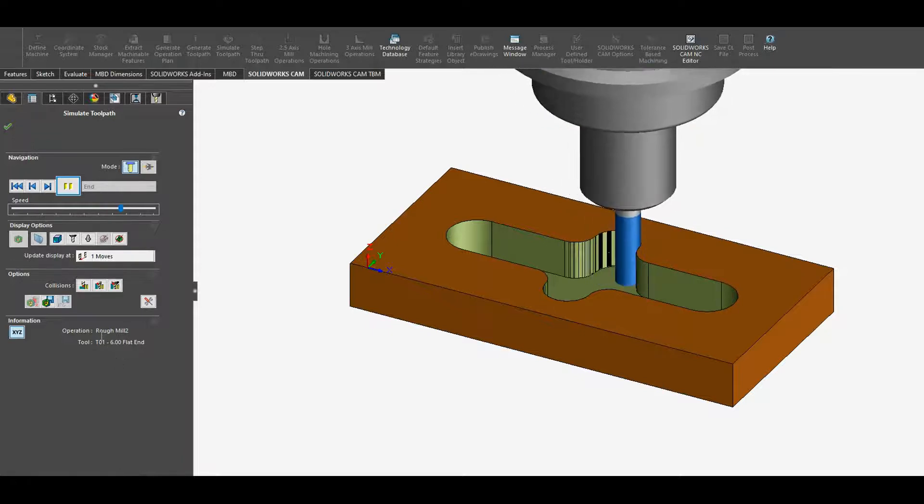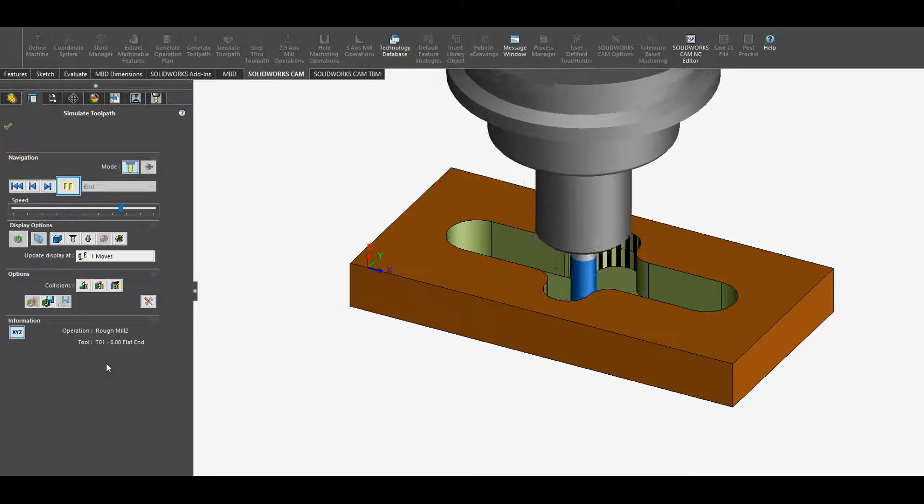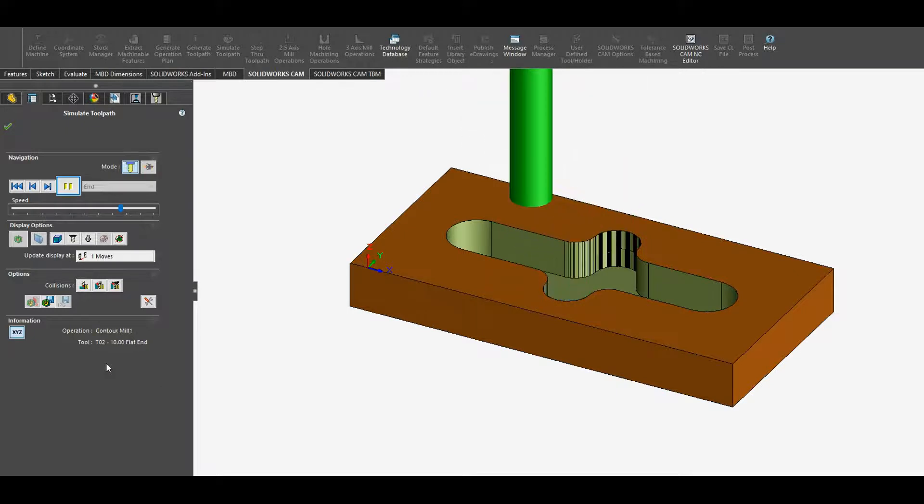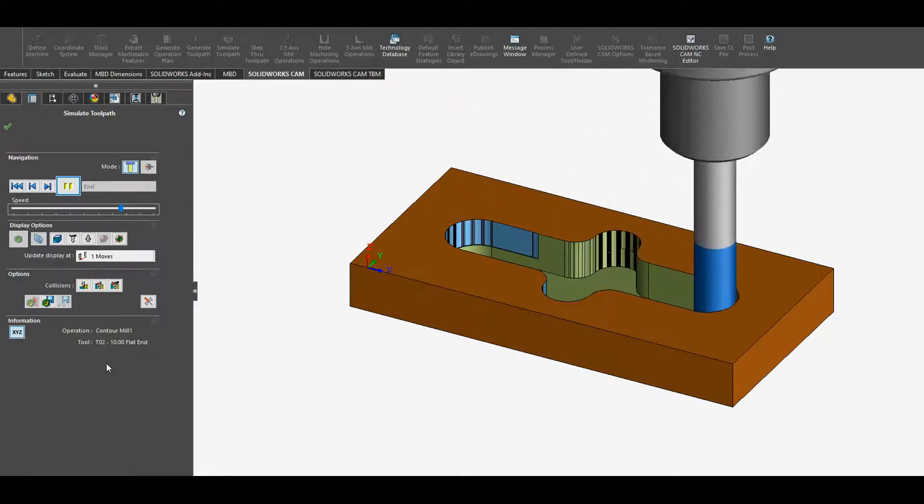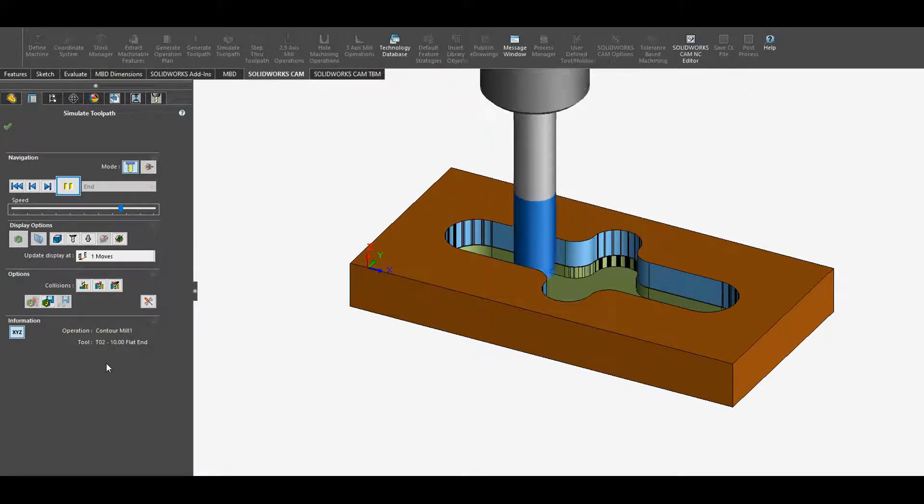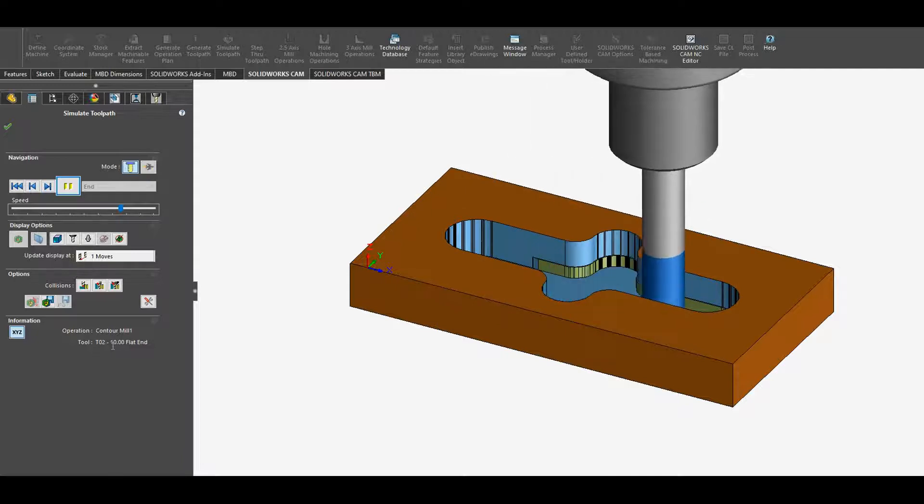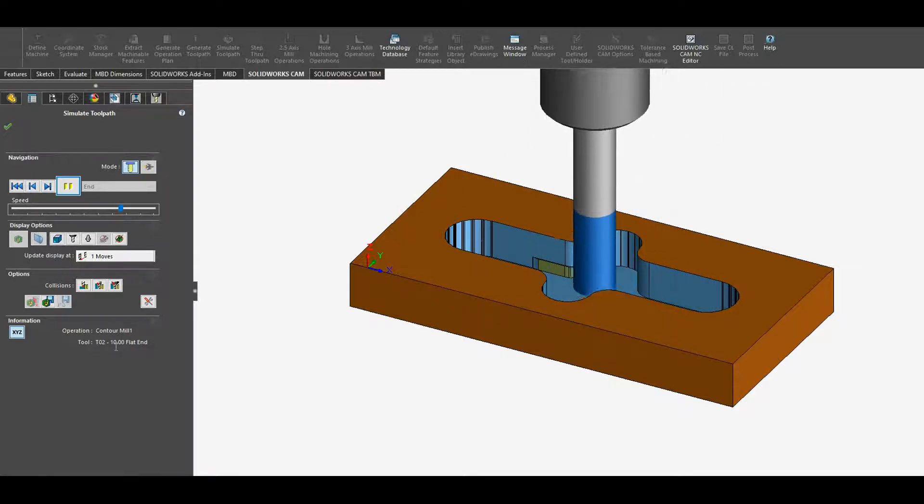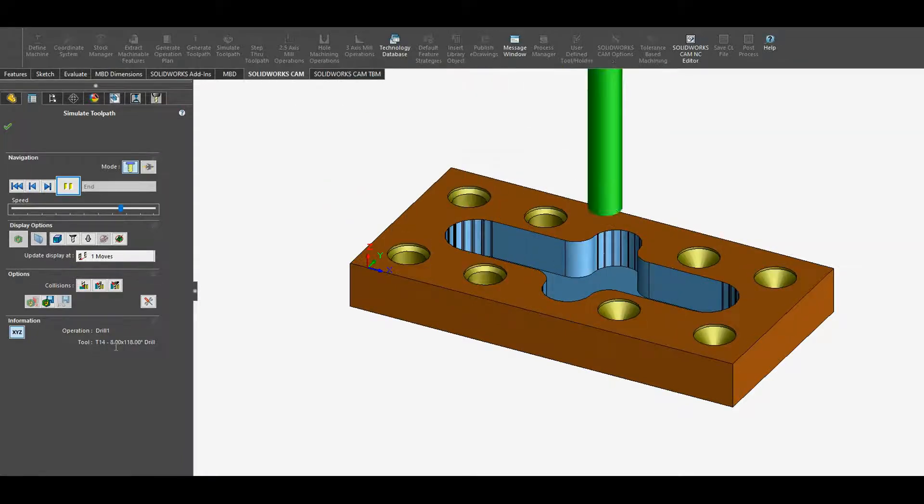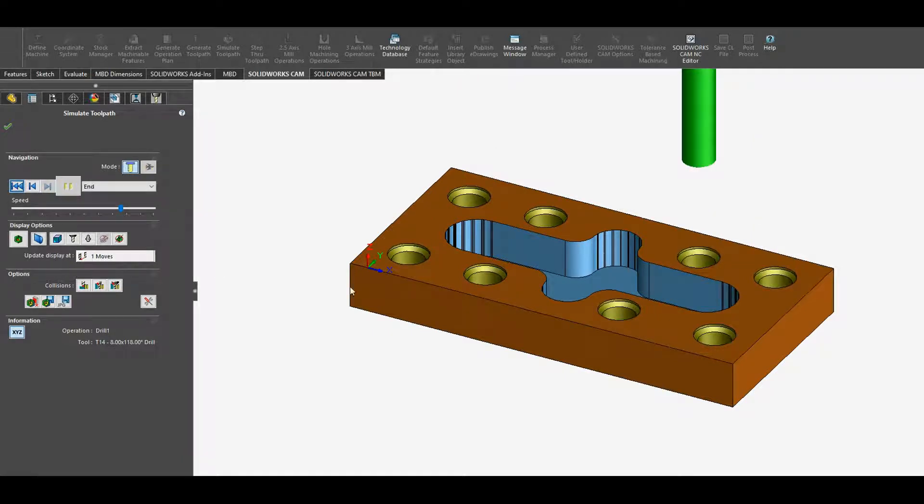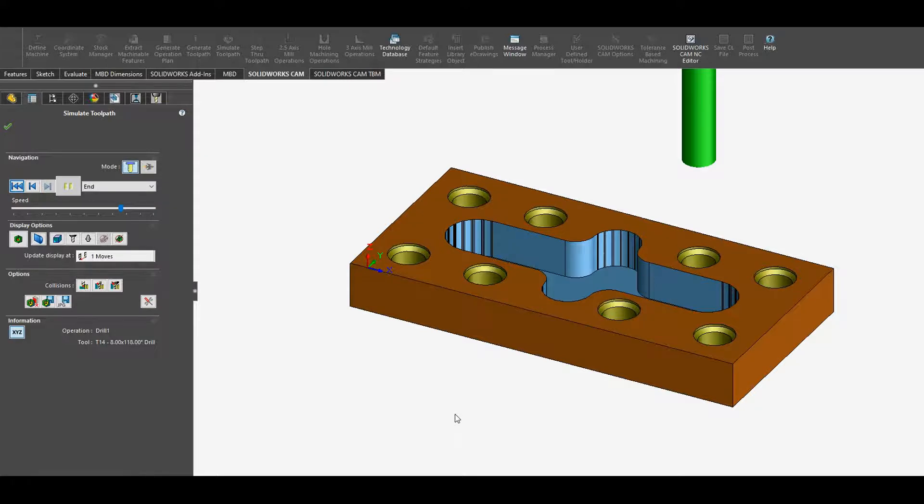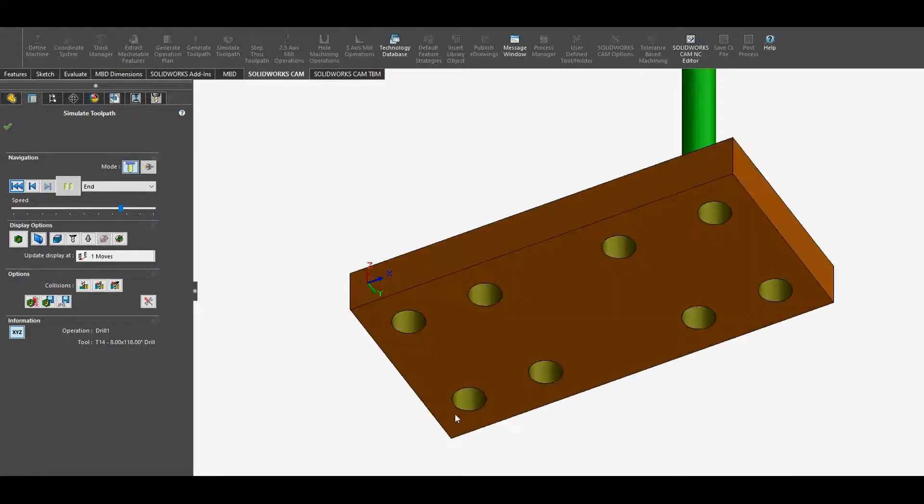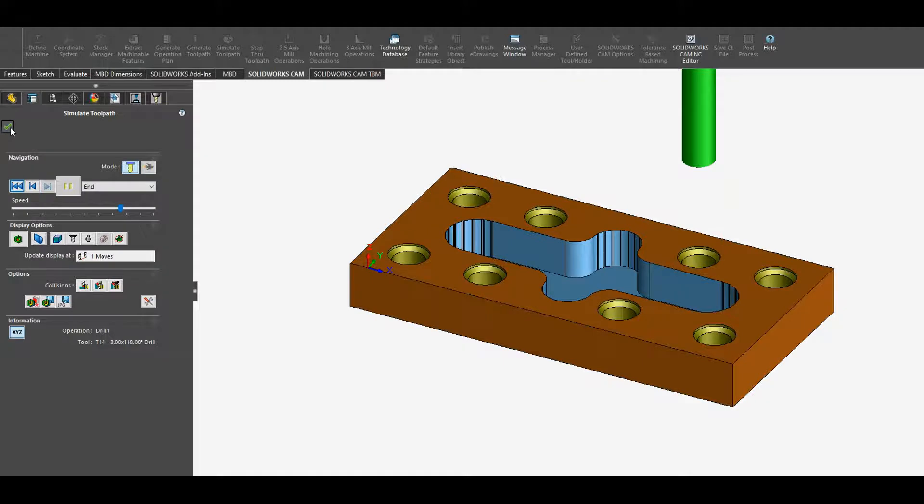Now we have roughing operation rough mill two, we're still using the same tool, and then we change into the contour mill with T2, which is a 10 millimeter flat end mill. We center drilled the holes and then came with the drill to drill out the holes. They're through holes. If I flick around, you'll see that they've come out the far side.